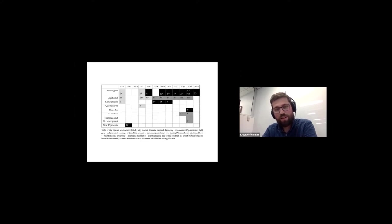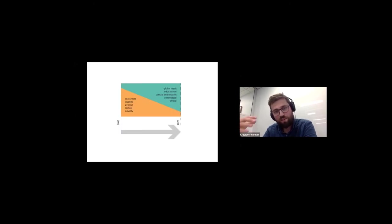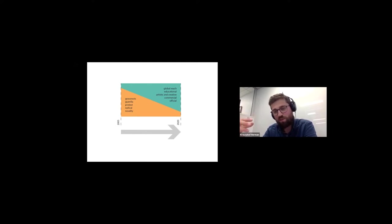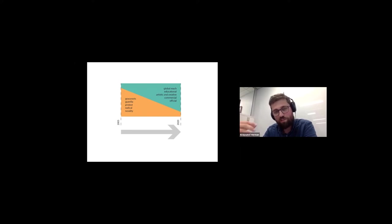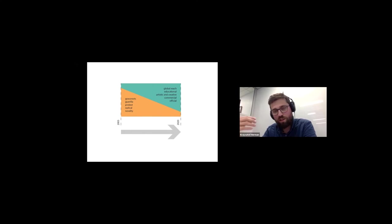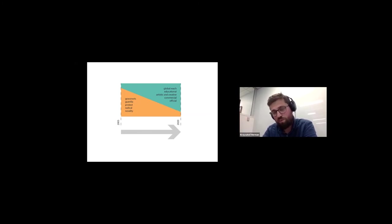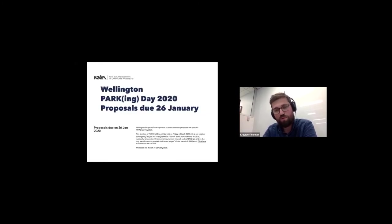Those tables maybe don't show it very well, but there is, we studied the way it moved from this grassroots guerrilla protest as it was at the beginning, just taking over one parking space at a time and creating a temporary park there into and morphing into something that is much global, very global reach, educational, artistic and creative, quite commercial and official and could be used by city council. Or is used by city council or is used by sculpture trust or could be used by the university as well as already a structured event.